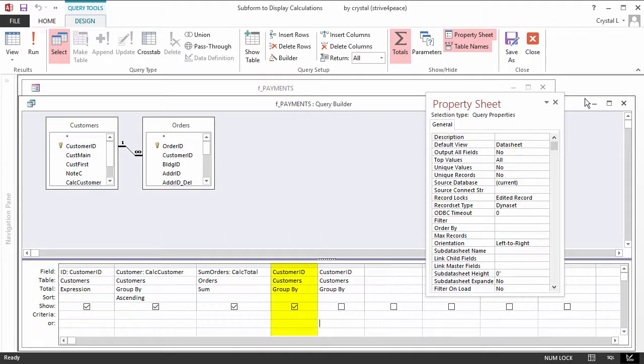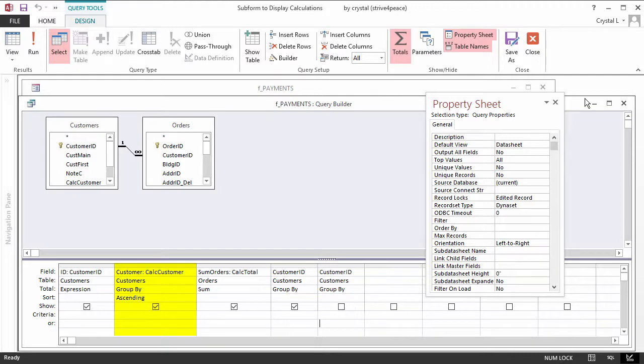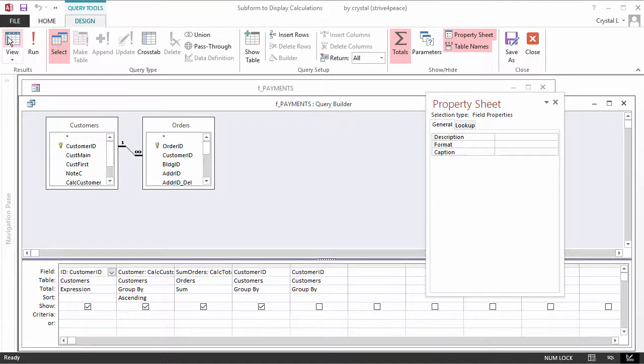The first column that will show is the CustomerName. Then will come the sum of the order amounts.